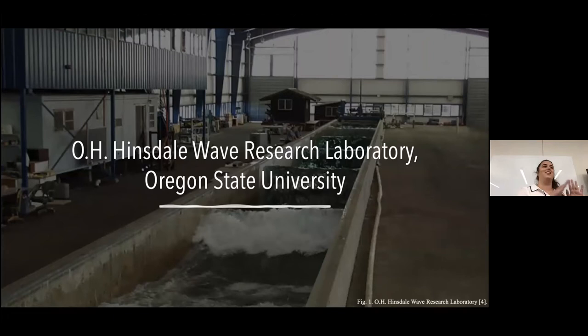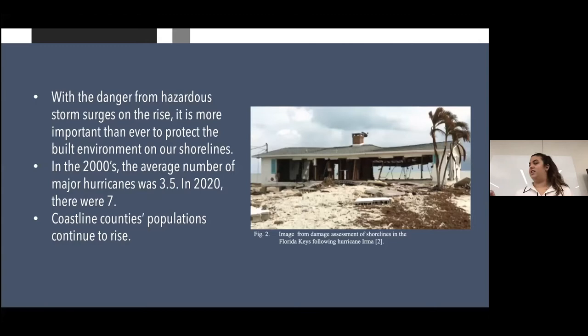Hurricanes are getting stronger and our population is moving closer to the shoreline, creating a variety of problems. That is why it is more important than ever to protect the built environment on our shorelines. My experimental question: are mangrove trees an effective solution to help dissipate ocean wave height during extreme weather?